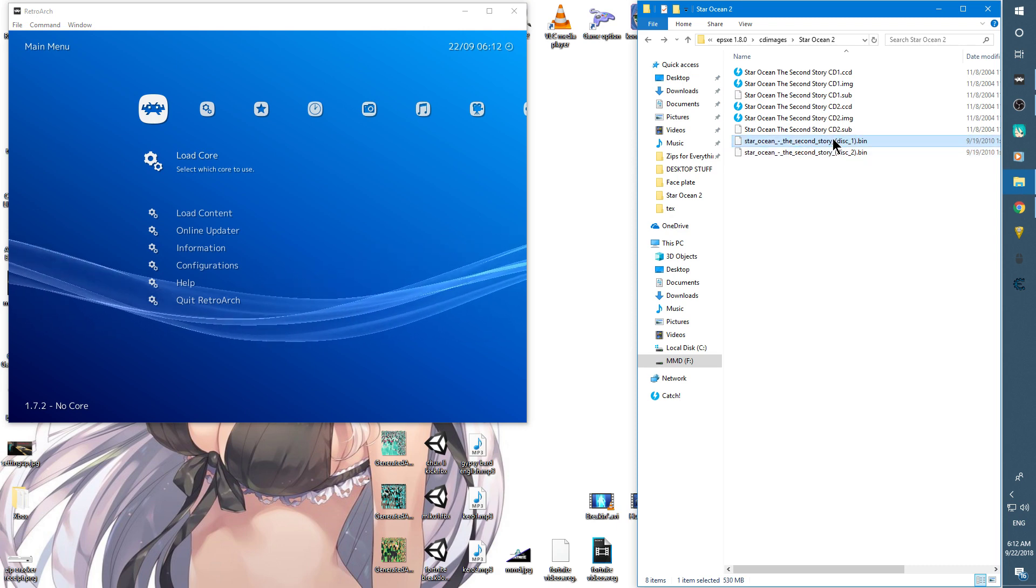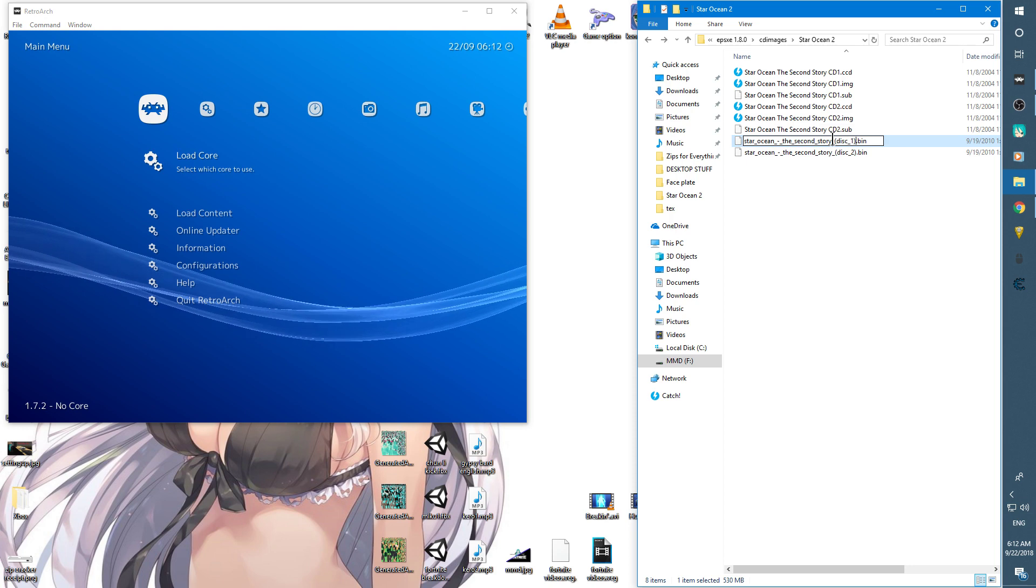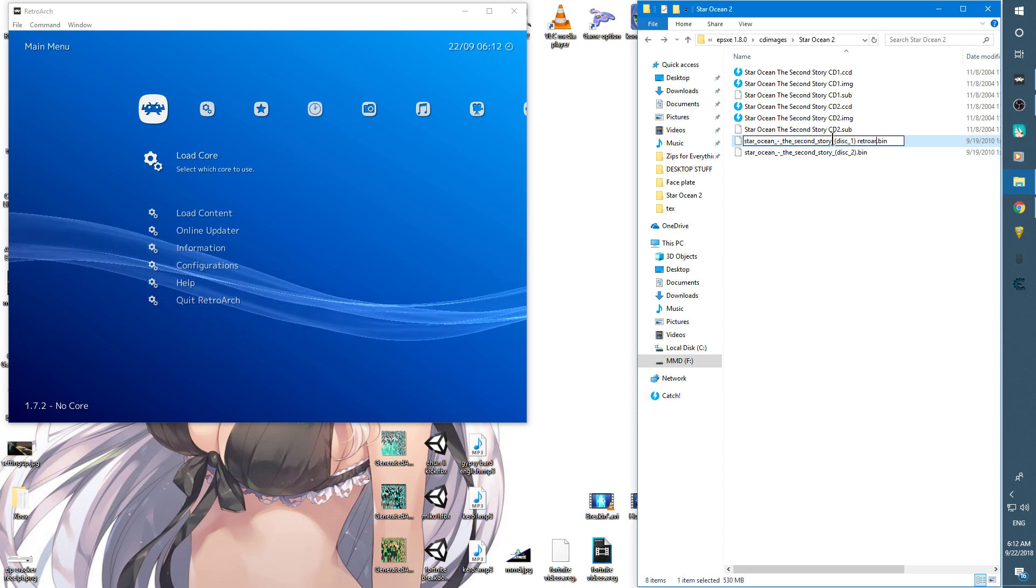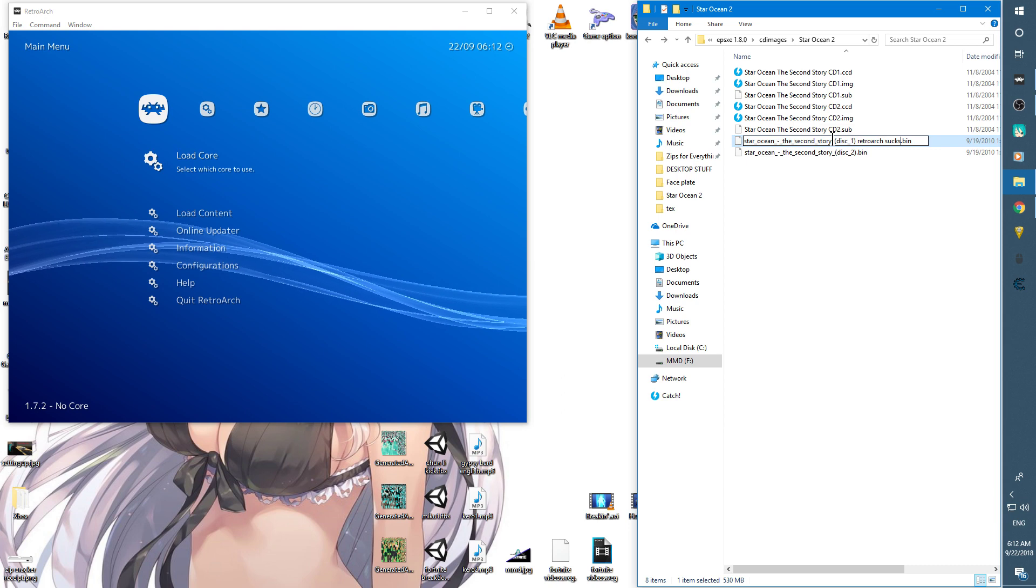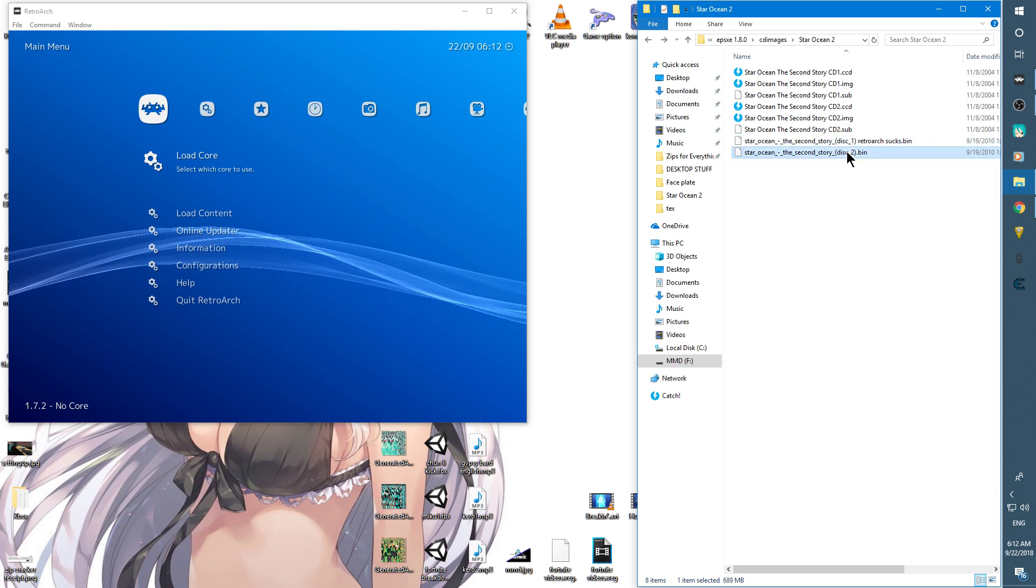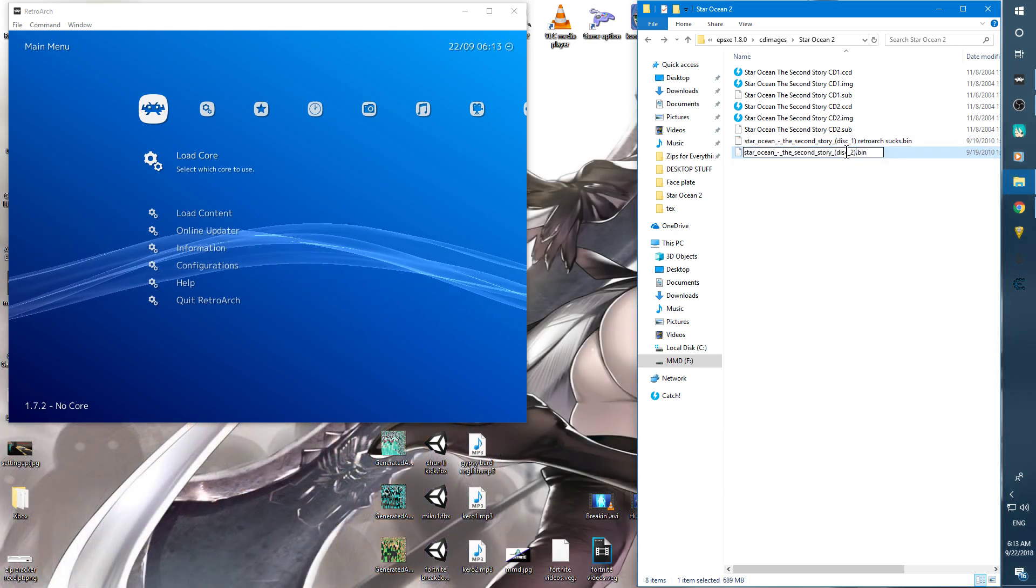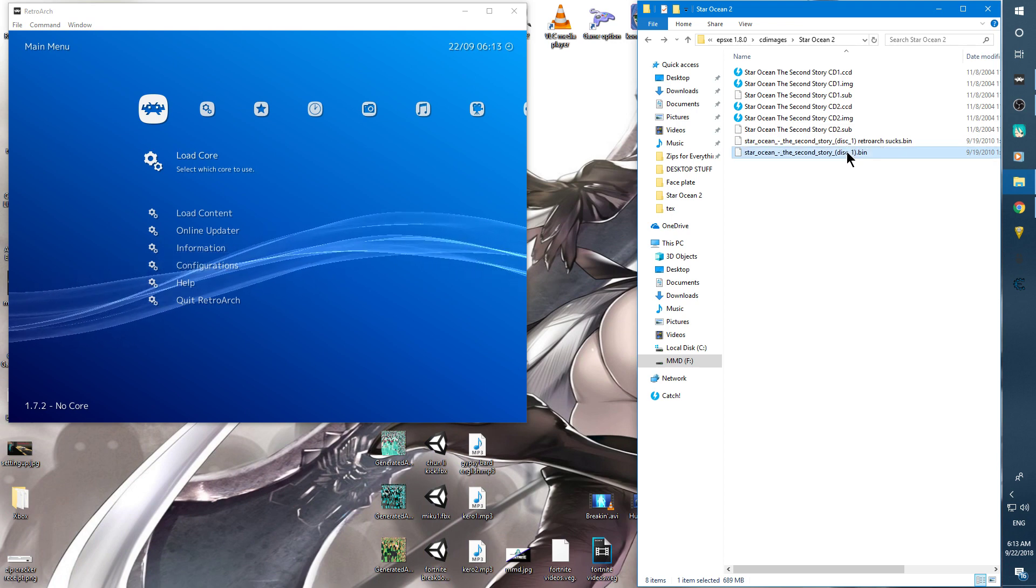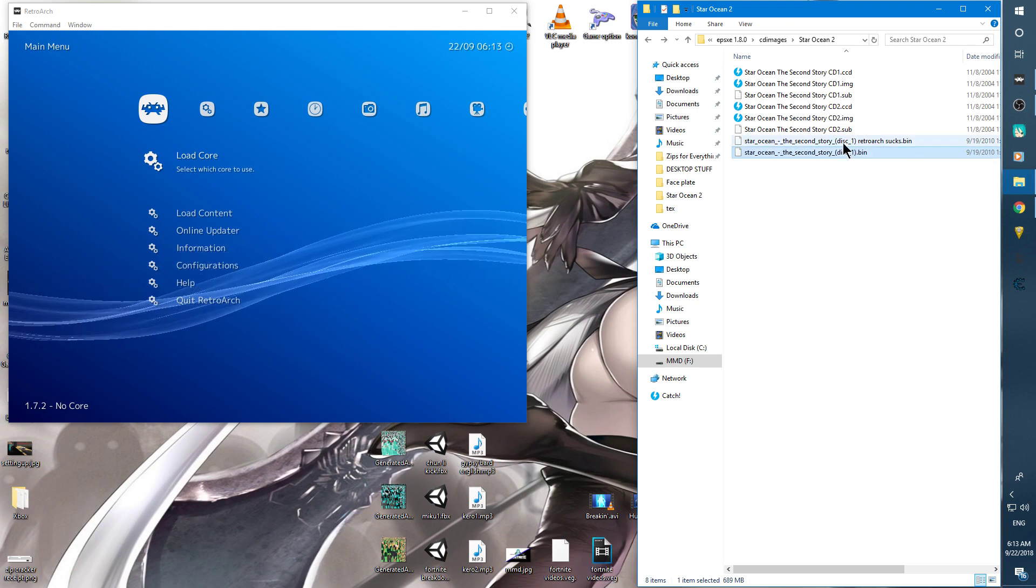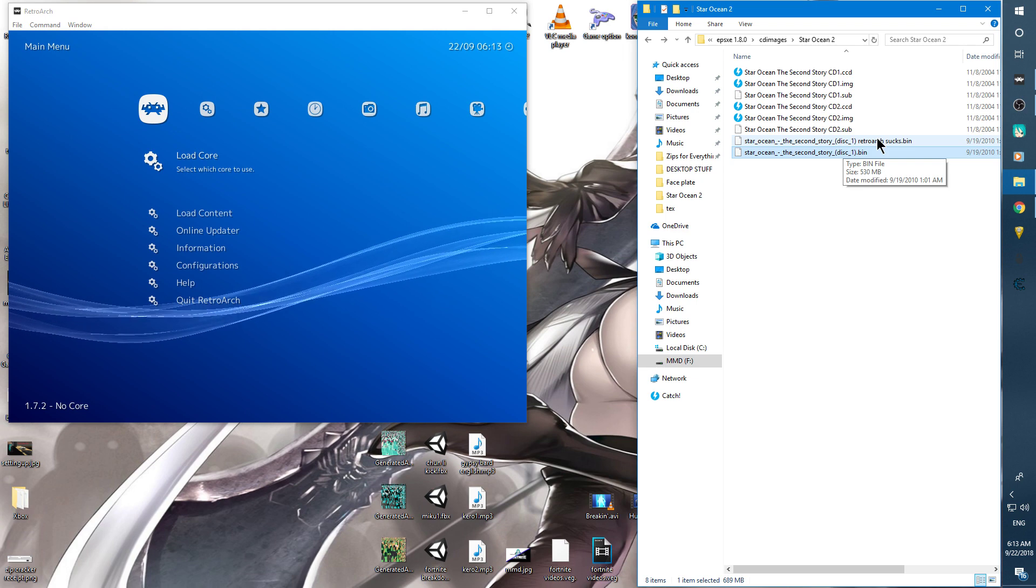I'm going to change the name of disc 1 to disc 1 backup. RetroArch sucks like that. I'm going to change the number 2 to number 1, so it's the exact same name as disc 1 except this one has been renamed.